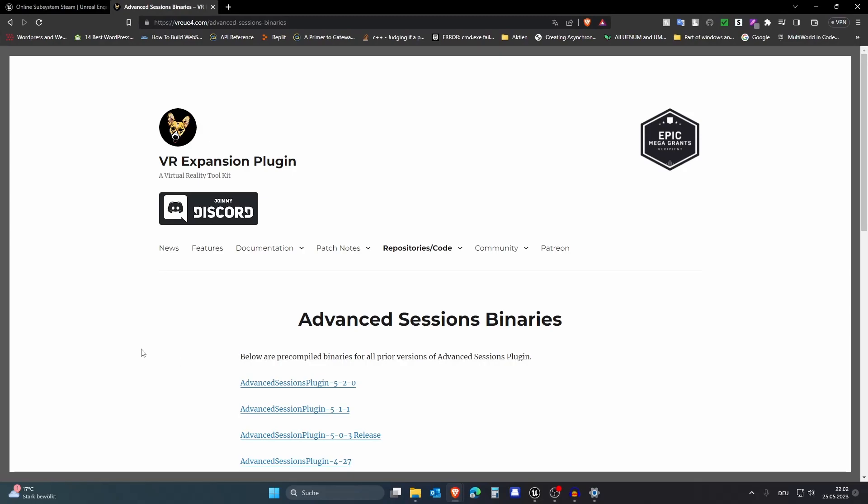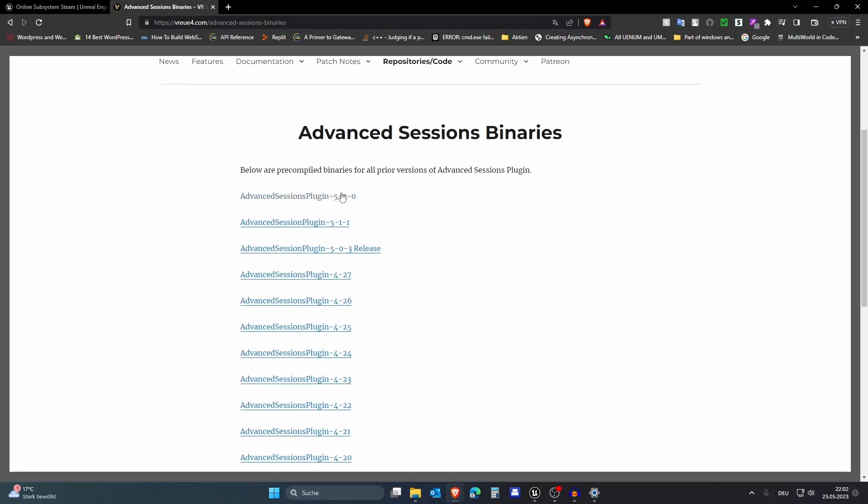First of all you need to click on the first link in the description and download the advanced session binaries. This is the official site for the advanced session plugin and then you will need to select your version. I am using version 5.2.0 so I will download this one.